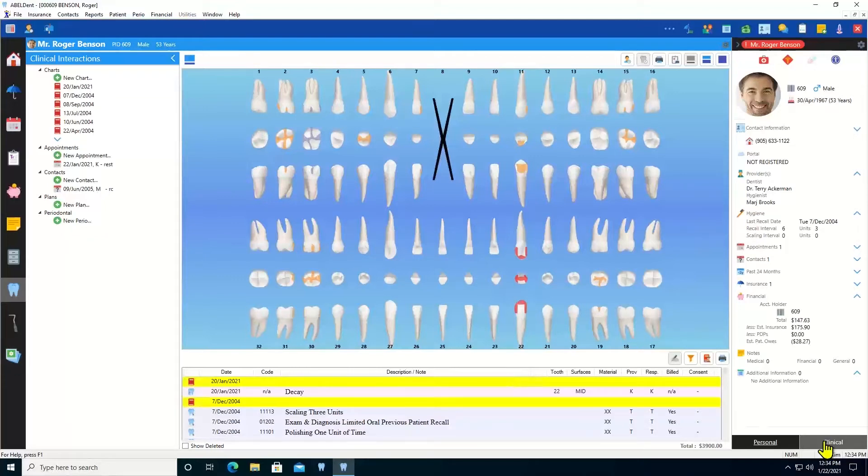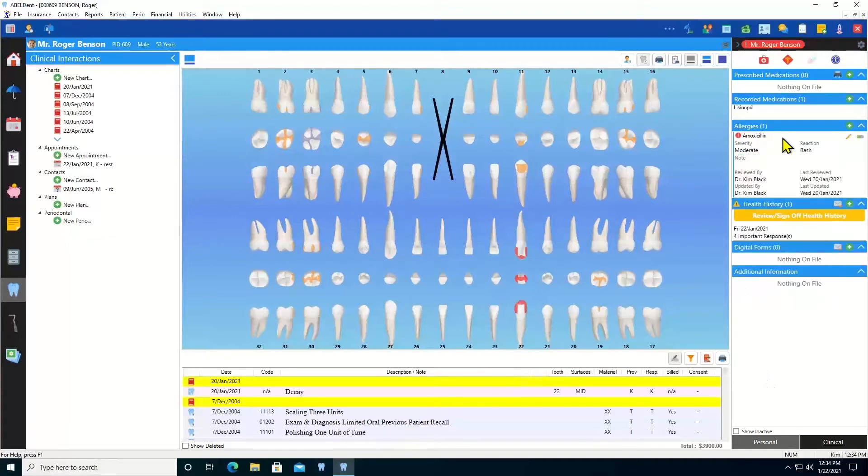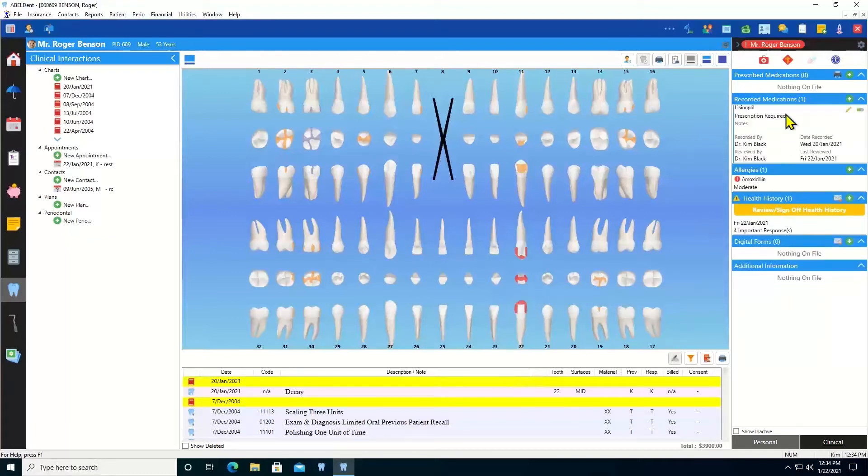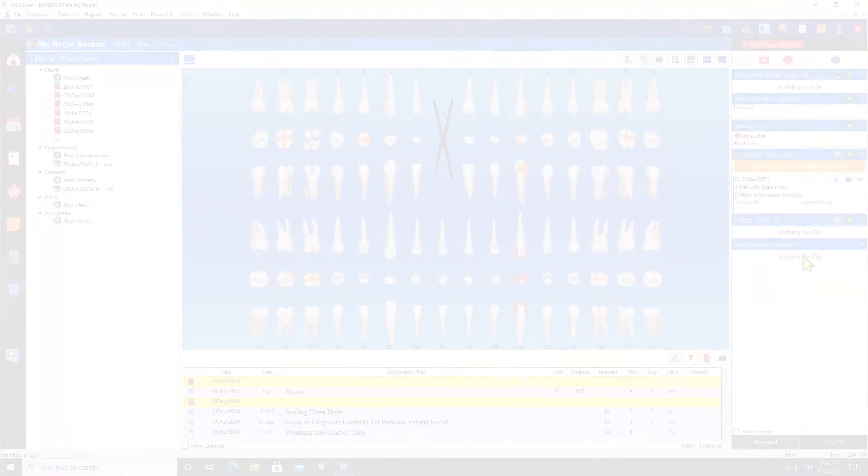And there's a clinical sidebar with all the information that you need chair-side, like for example, the patient's allergies, or what meds they're on, or their latest medical history. All there at a glance.